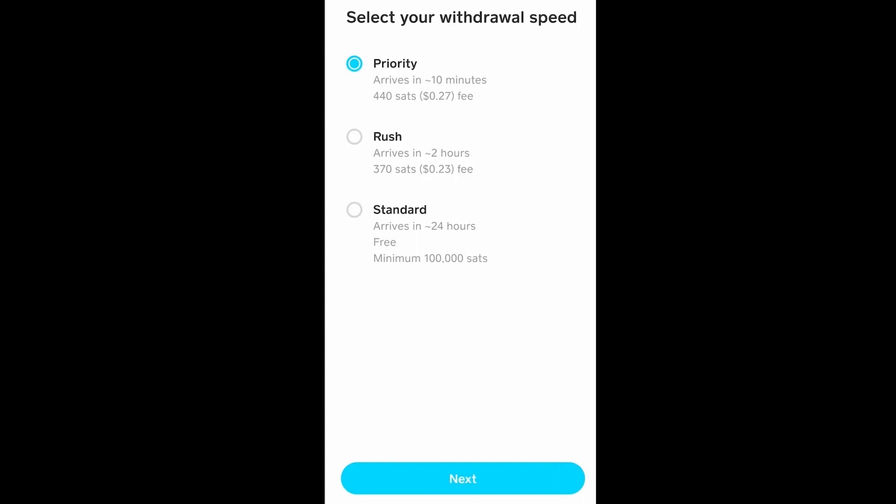So it's your choice which method you want to choose. Just click on it, click on next, and your bitcoin will be transferred to your wallet. So yeah, that's how you can transfer bitcoin from Cash App to any other wallet.